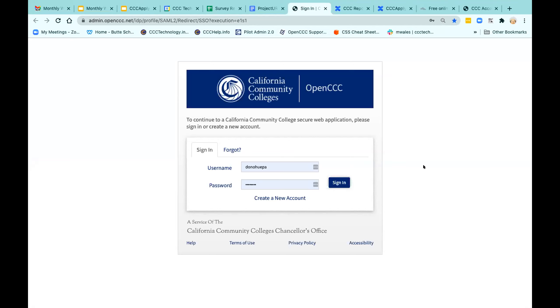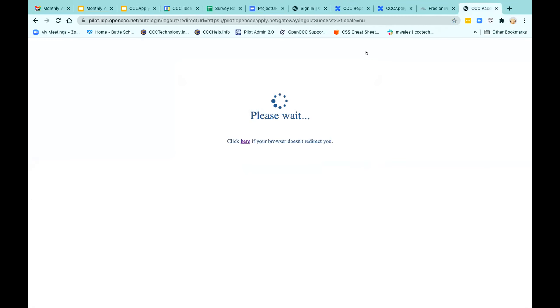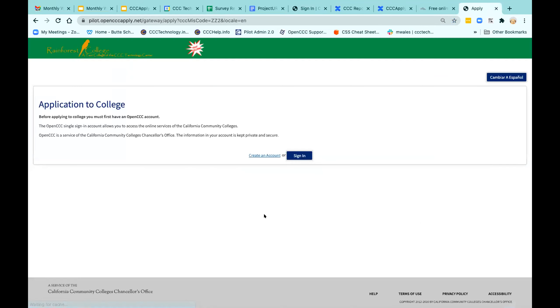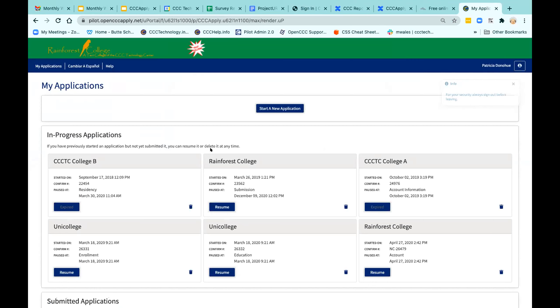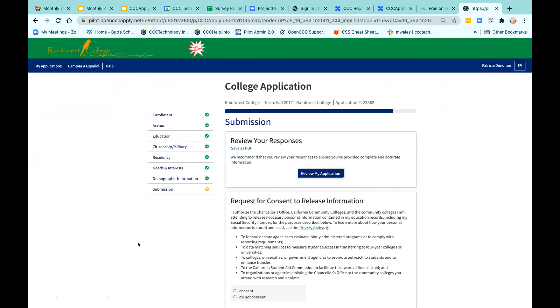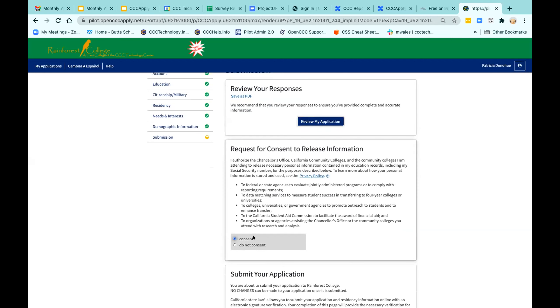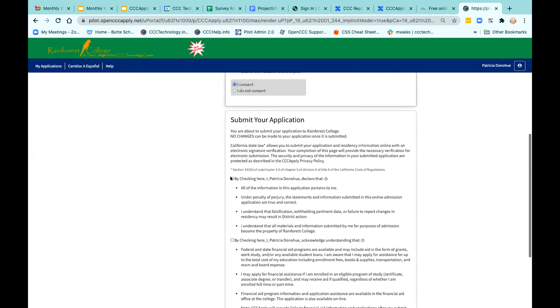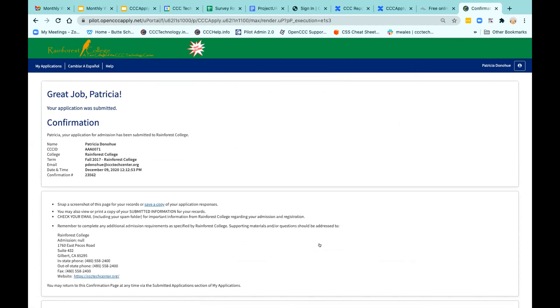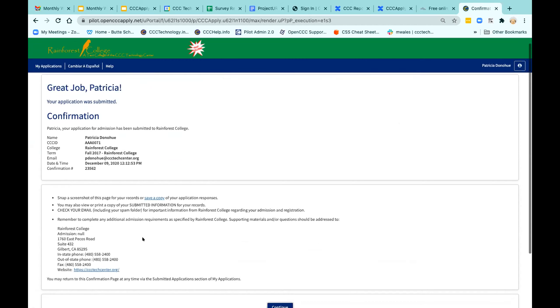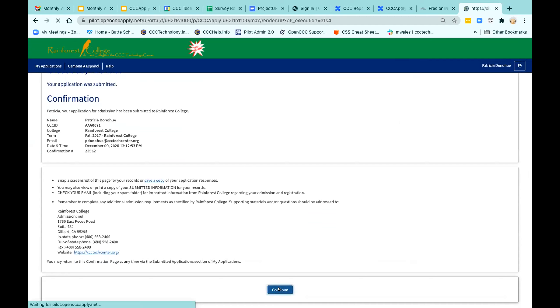We're going to talk about the student satisfaction survey. To show you where it is — I'm going into the pilot application, which is a mirror of the production application. The student would have gone through the application and is on the very last page with the standard app, about to consent and submit. This is the consent to release their information, then they submit. As soon as they submit, they get a confirmation screen — it gives them information, then they continue, and the first thing they'll see next is the student satisfaction survey.